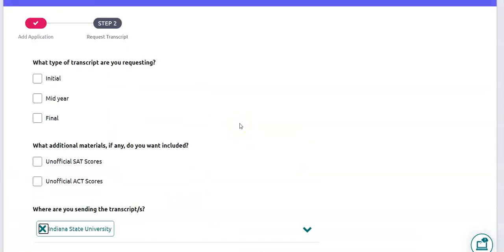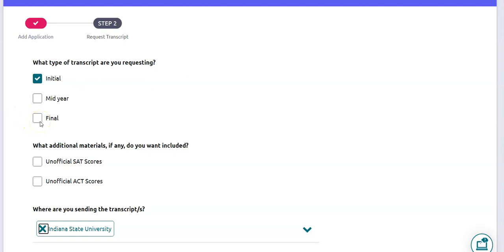On the next screen in Step 2 it's going to ask you what type of transcript you're requesting. This will be your first transcript sent to this college since you are just now applying, so go ahead and click Initial. Later on in the school year once you've graduated, that's when we send your final transcripts — that won't be until June.